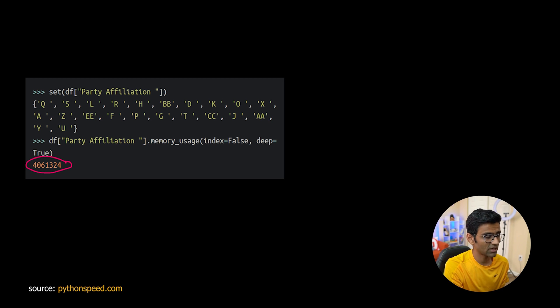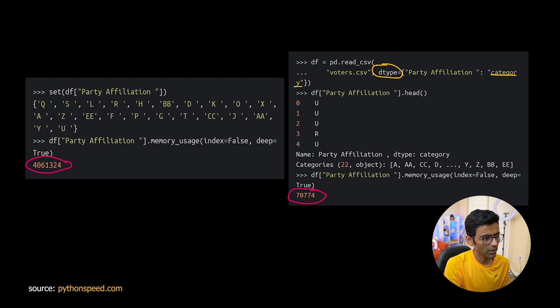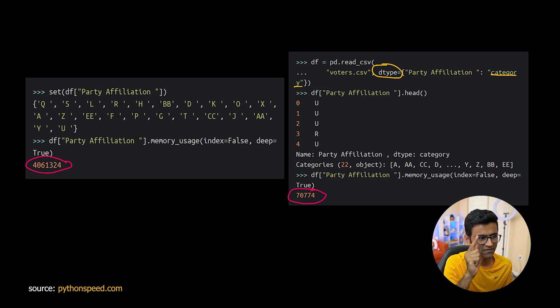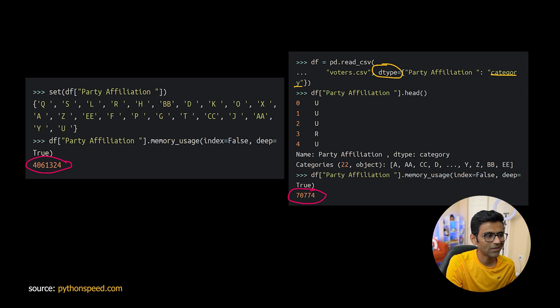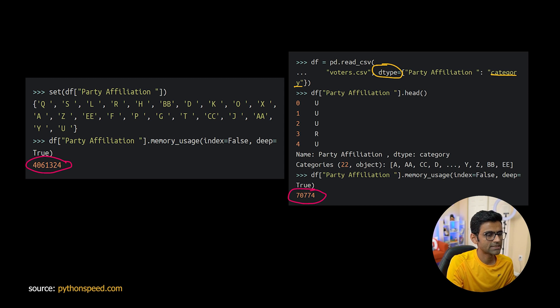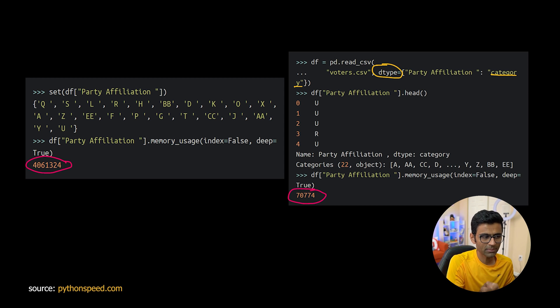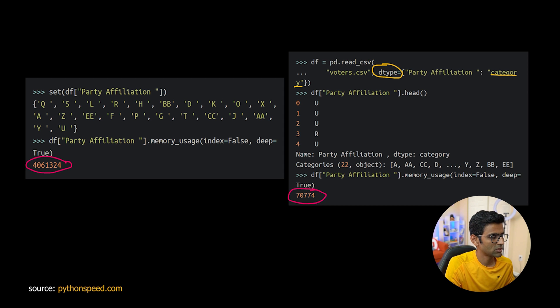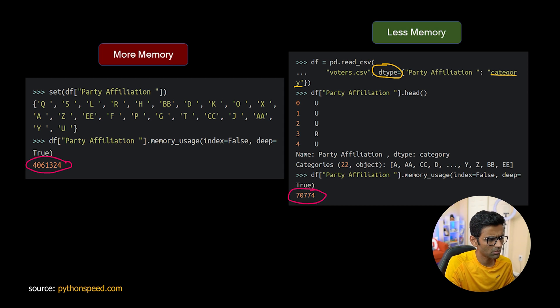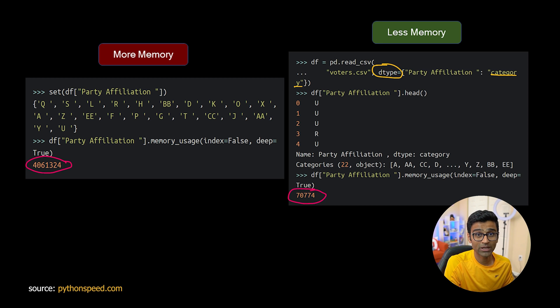It used string data type for this but when you use specified dtype to be categorical, what it will do is it will optimize the memory usage and the memory usage goes down from this big number to this very reasonable number.